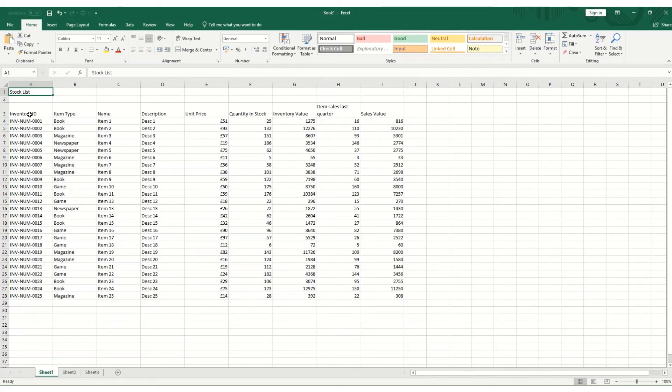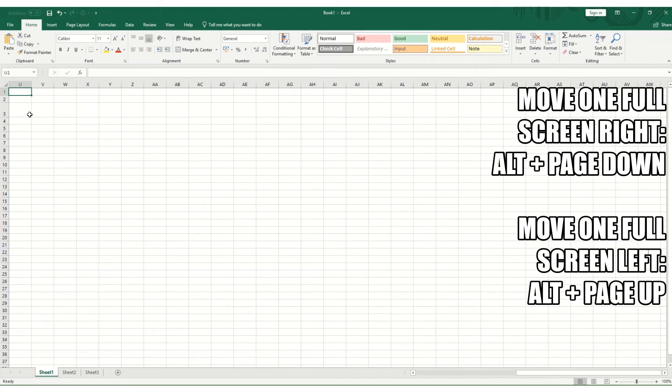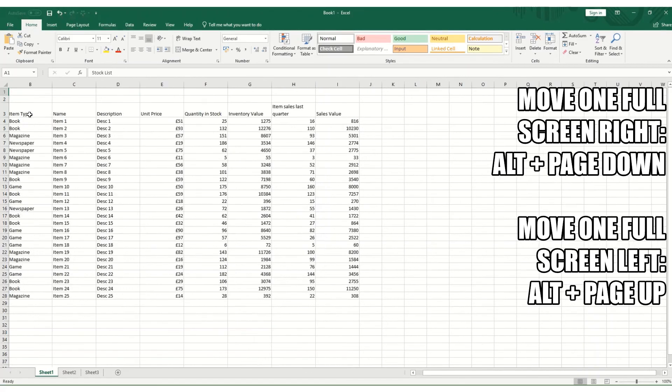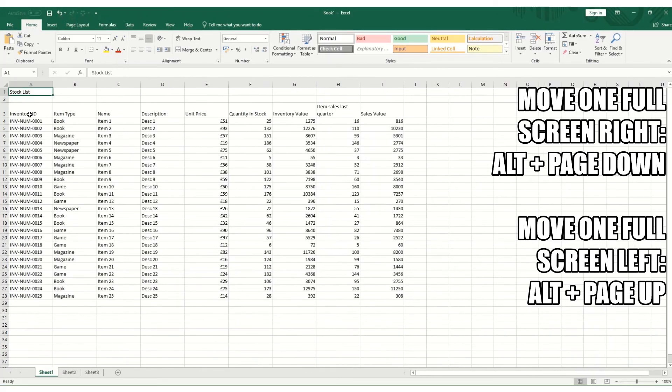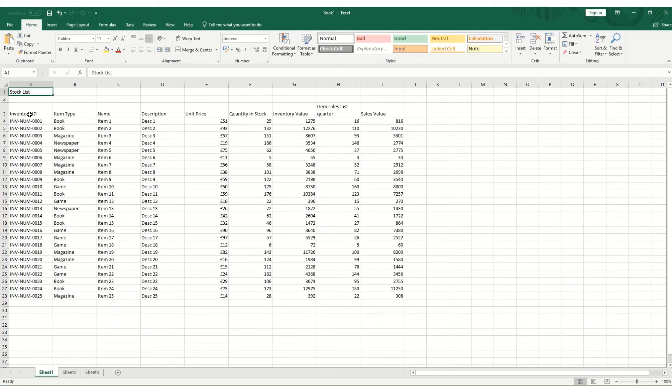In a similar way, if we hold down Alt and Page Down, it moves you one full screen to the right of your worksheet, and Alt and Page Up brings you one full screen to the left. It can be useful if you've got big worksheets and you just want to go over one screen at a time.